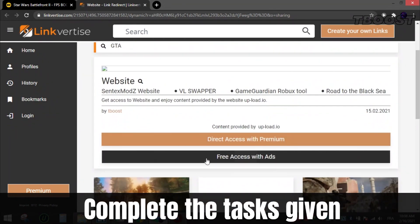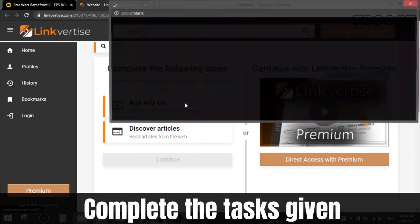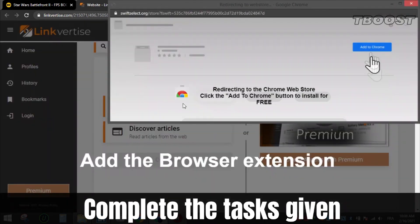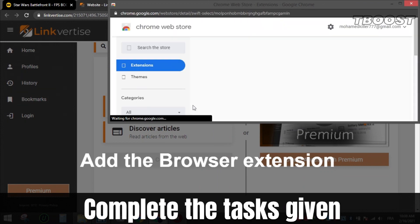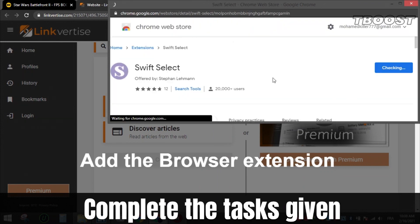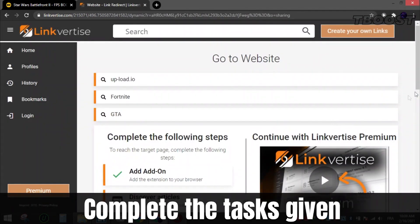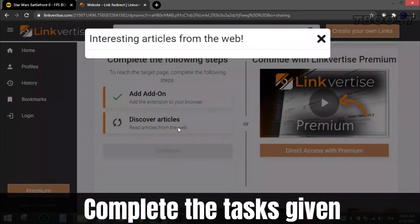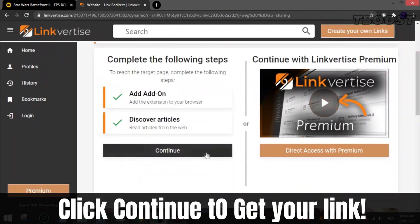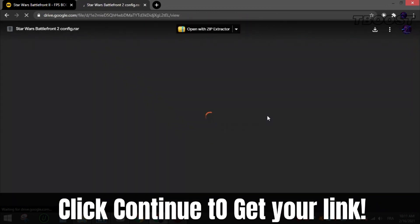After that, complete the tasks given, which can be installing a Chrome extension, or enabling notifications, or reading an article. All these steps are safe as all apps and extensions are available on the Chrome Store or App Store, so they are 100% safe to install and you can uninstall them after if you want. After that, click continue and you will get the file.